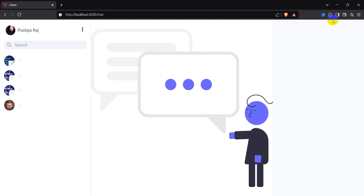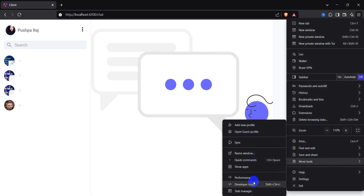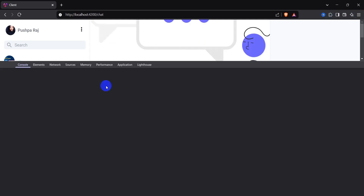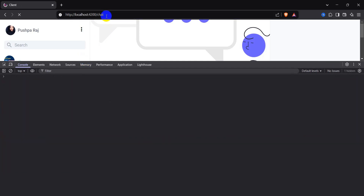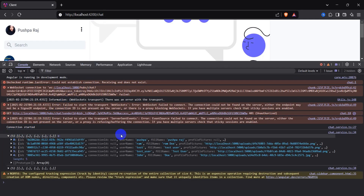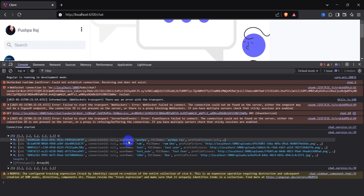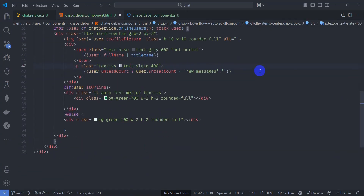Let's open Developer Tools. Refresh once more. We can see 'connection started' in the console. We have the full name in the data but there's a type/casing mistake — it should be 'fullName' not 'FullName'.